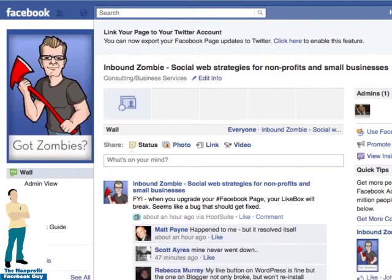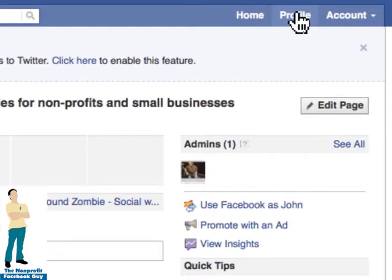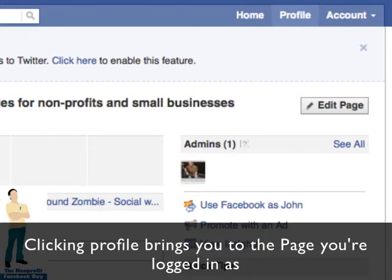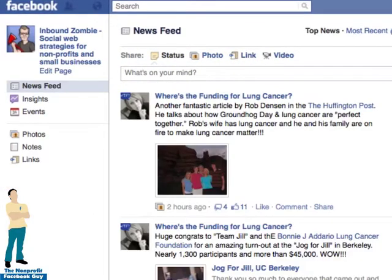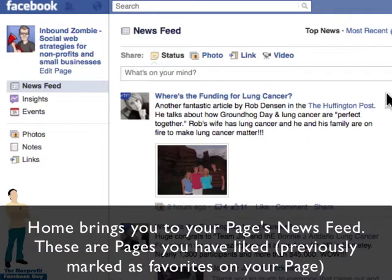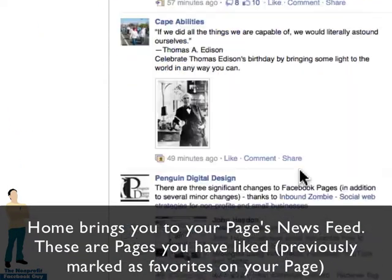Let me show you a few things that are different. First of all, when you click on Profile, you're not going to go to your own personal profile — you'll go to your page that you're logged in as. When you click on Home, you'll go to a newsfeed. These are favorite pages on Inbound Zombie.